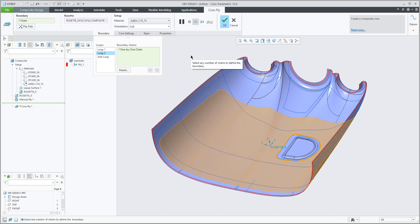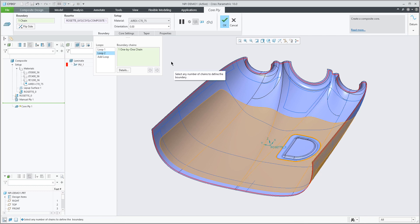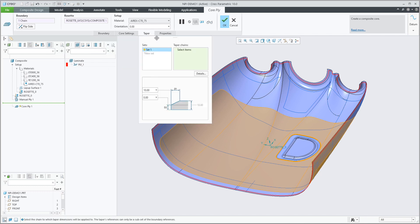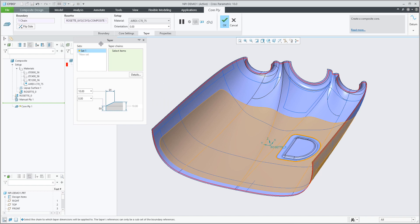So we can create a core with a window, as you see here. The main difference of the Co-Apply feature is the option to add a taper value.